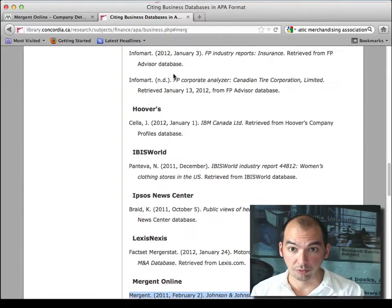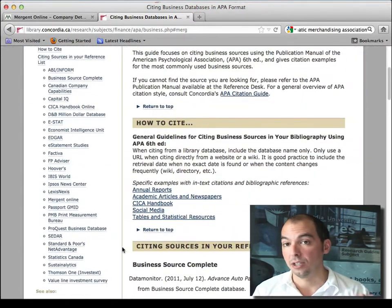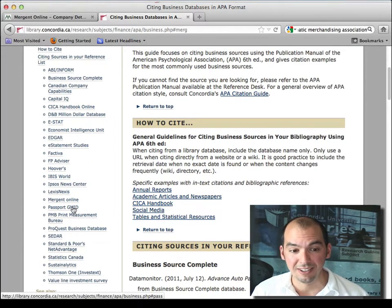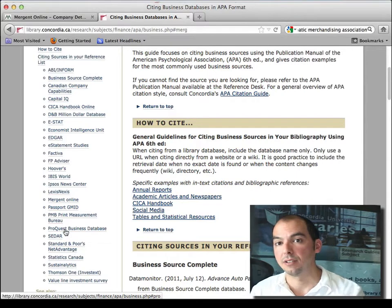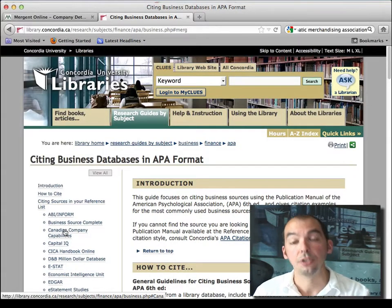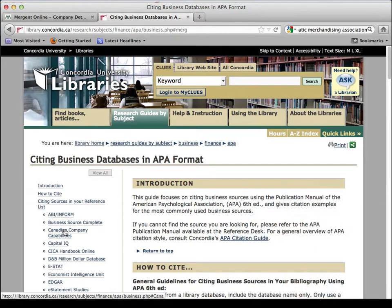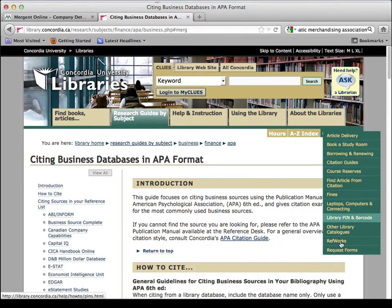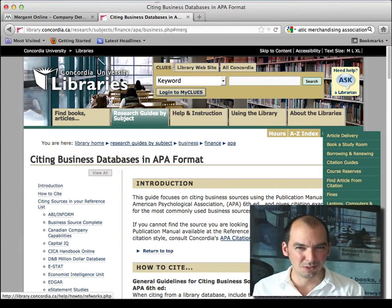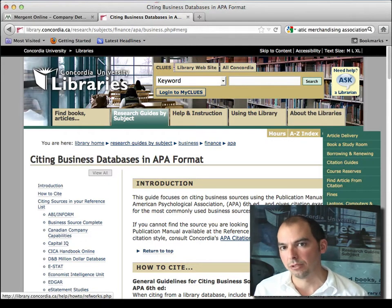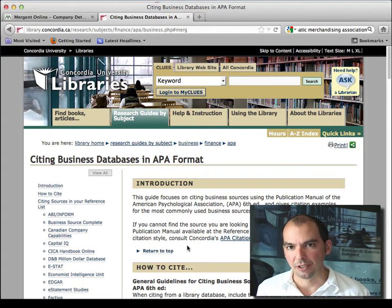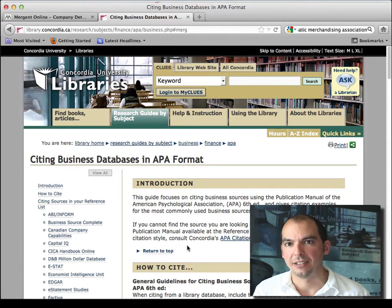You can quote from different databases, and here we have the major ones like Mergent, Passport, GMID, ProQuest — all of these different databases are listed here. You could do proper footnoting manually, because some of these more advanced databases don't necessarily fit well with RefWorks. The article databases work pretty well with RefWorks, and Clues works well with RefWorks for finding books. But when you get into market report and industry databases, they don't quite work very well, so you have to do your footnoting manually.